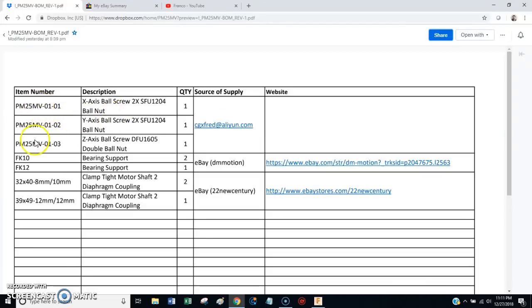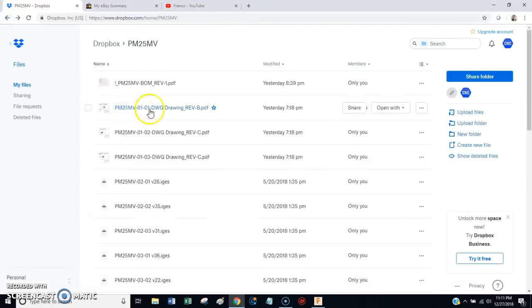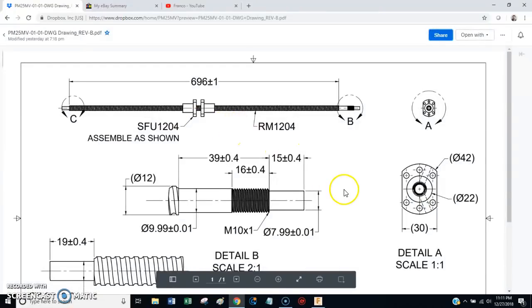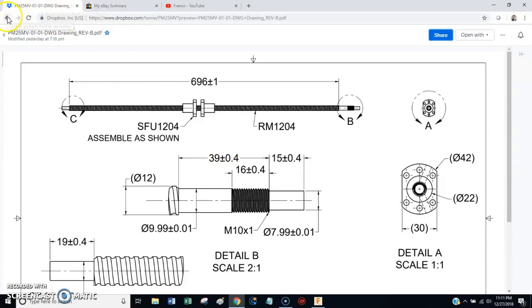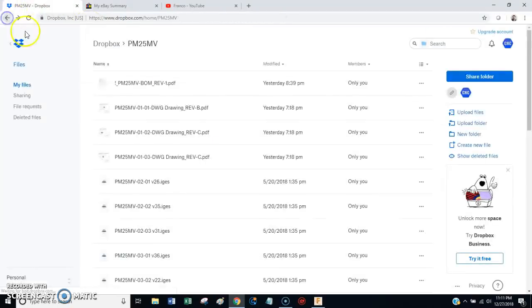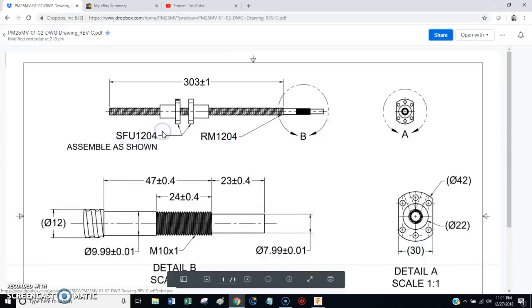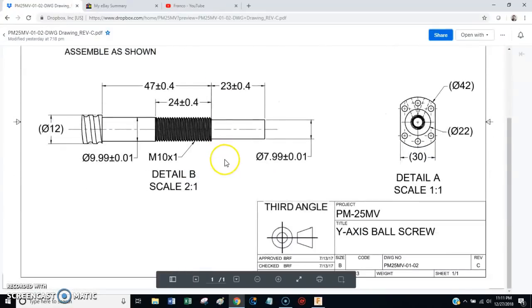The drawings are right here, and like I said, X and Y uses two single ball nuts. That's the X. That is Y.